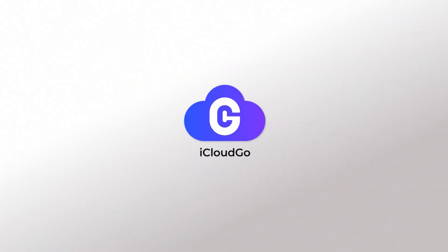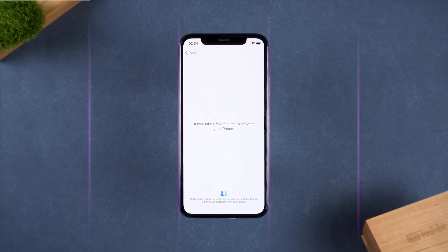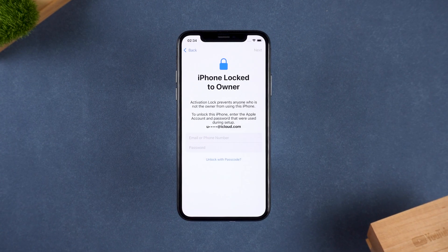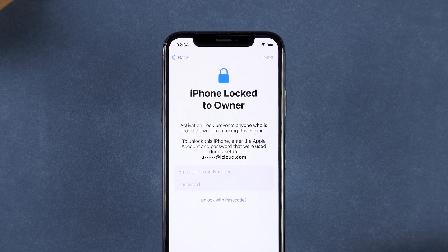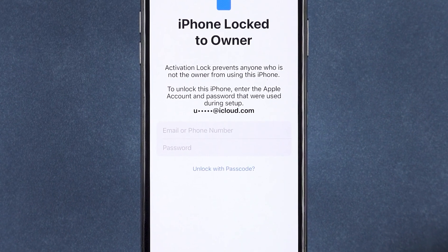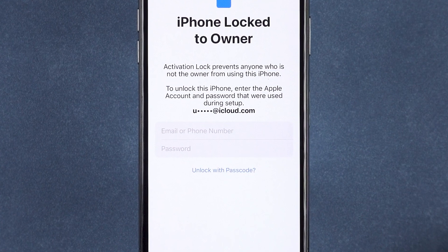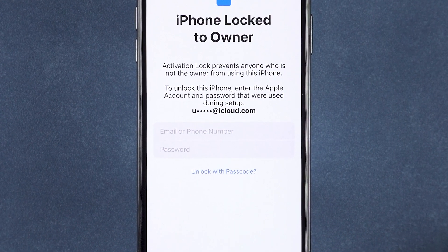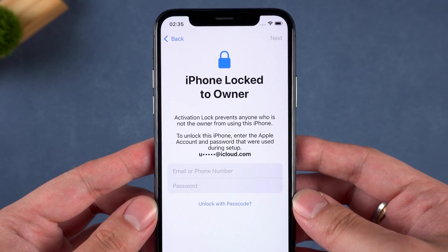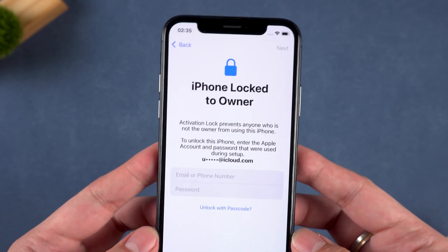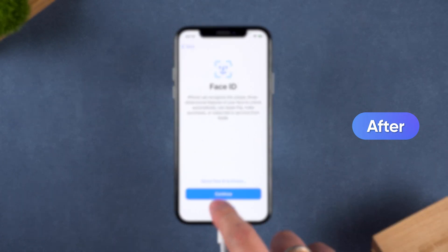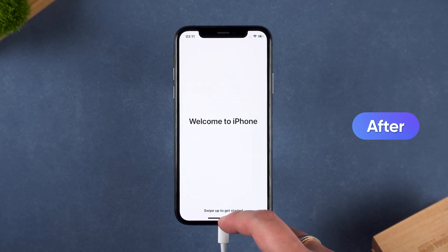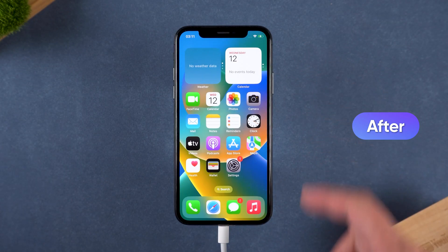Hey there, welcome to iCloud Go. Have you ever been stuck at the iPhone activation lock screen, unable to access your device? Whether you forgot your Apple ID or bought a second-hand iPhone, this issue can be frustrating. Don't worry, I've got you covered. Today, I'll show you three effective ways to bypass iPhone activation lock and get your device back up and running.